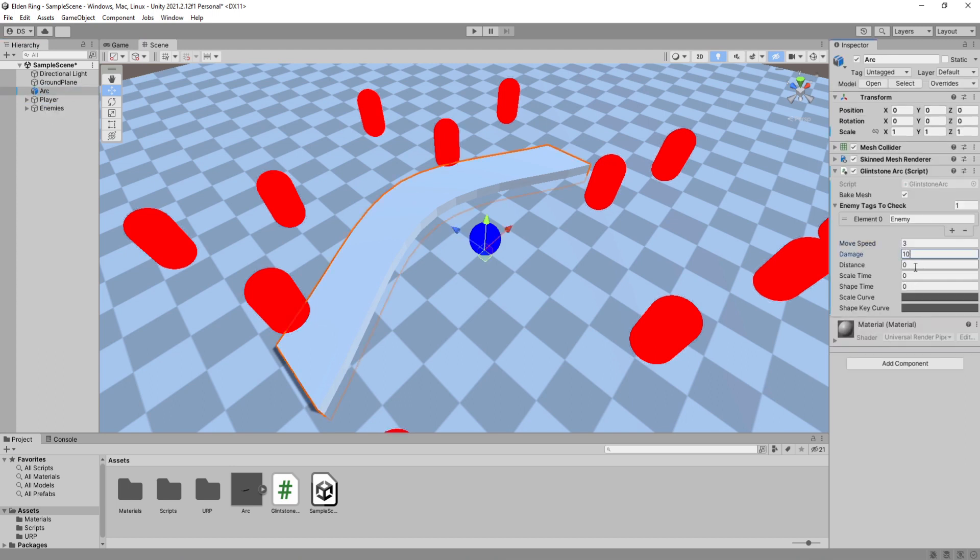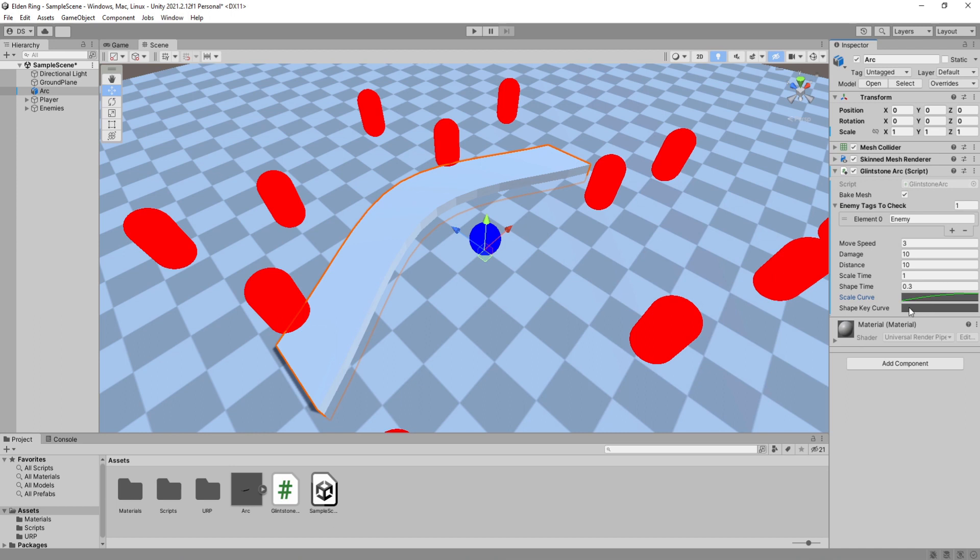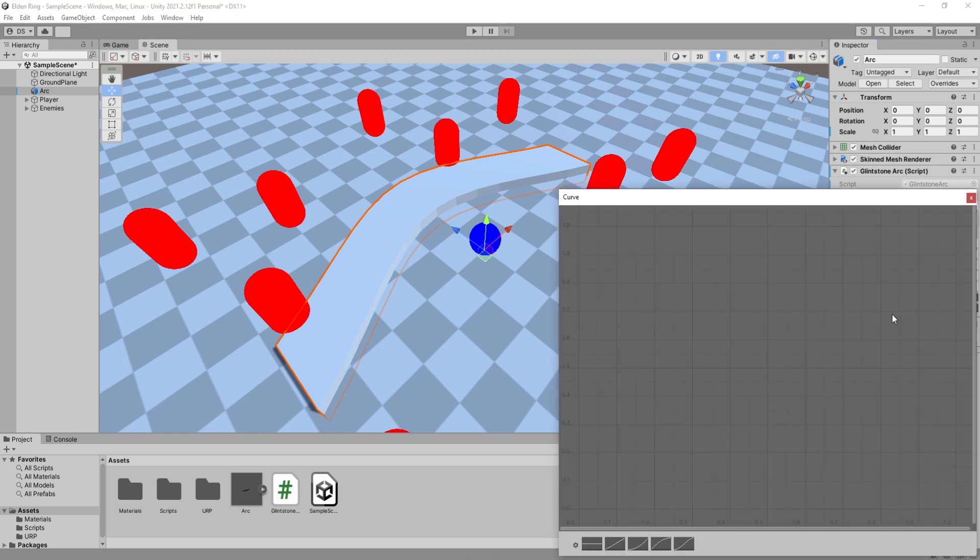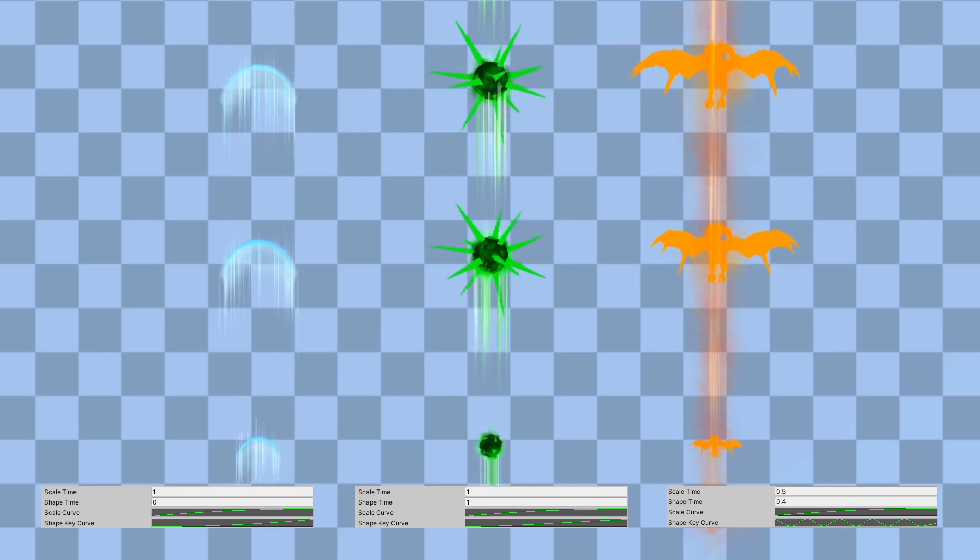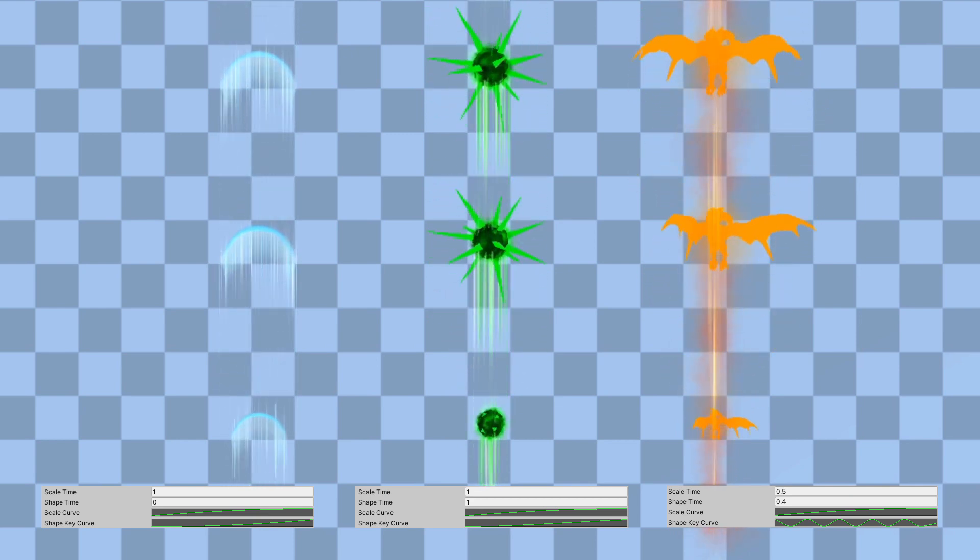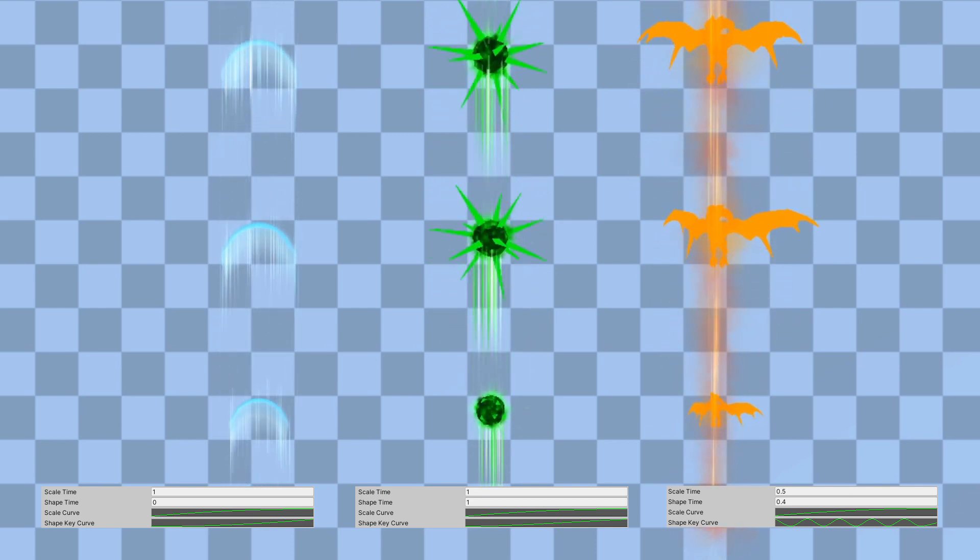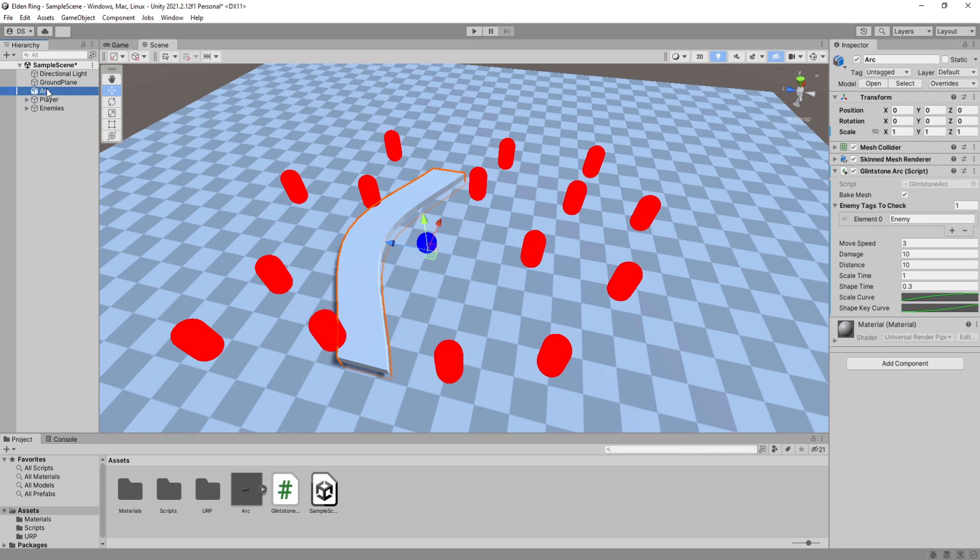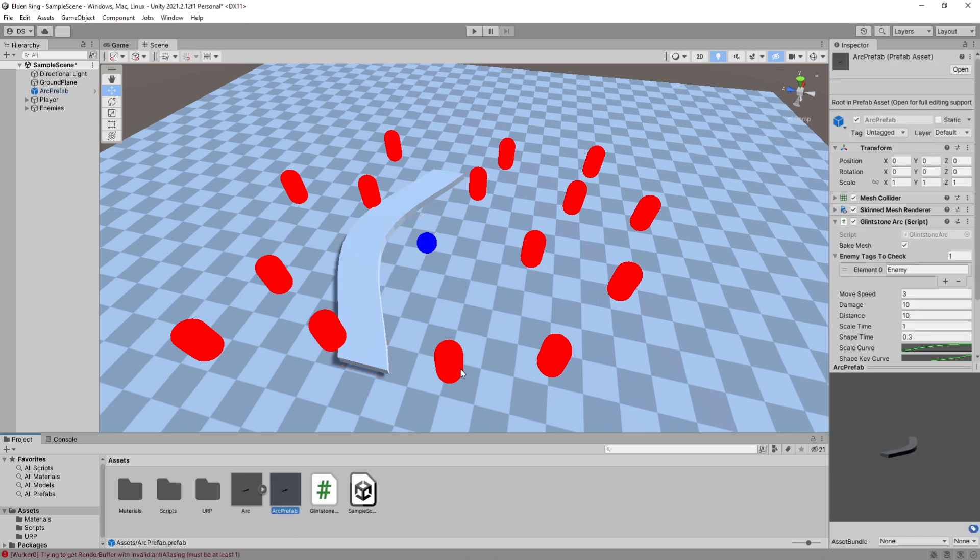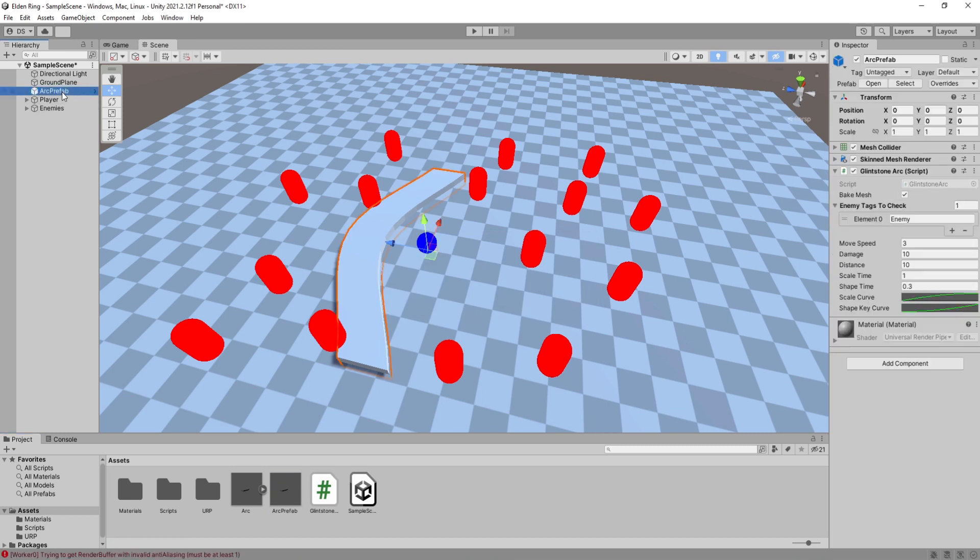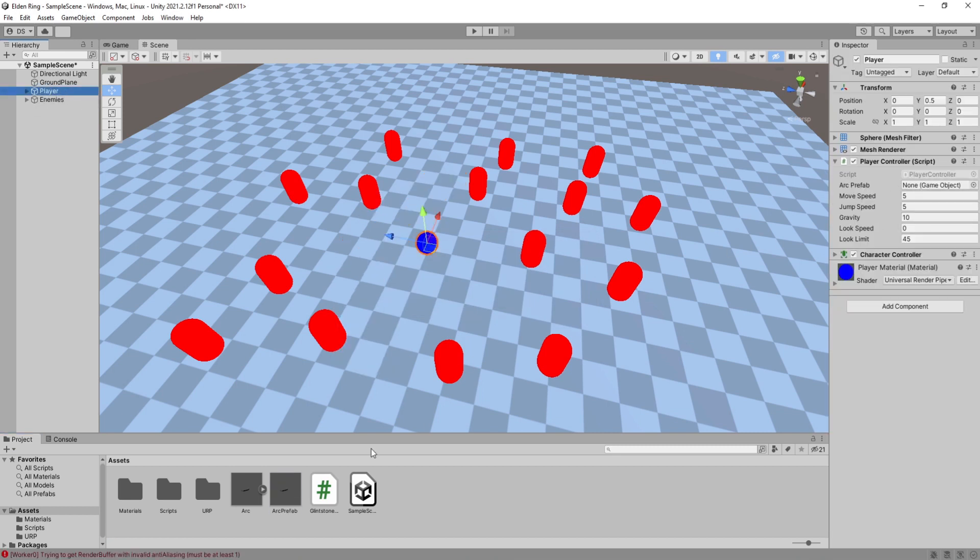Move speed to 3, damage 10, distance 10, scale time I will set it to 1 and shape time to something very low so that it morphs shape very slowly. Now you can start playing with the curves to get them to morph into your shape keys however you want. These are the values in my variations. I will rename this arc prefab then drag it into my project folder to create a original prefab. In my player controller I need to assign this prefab so that we can create it whenever we press the left mouse.